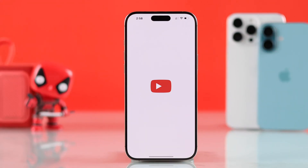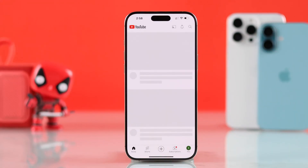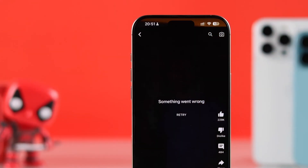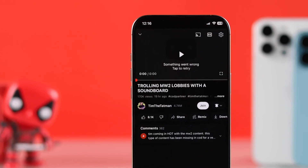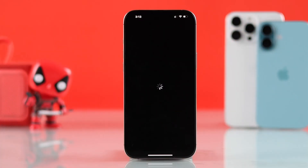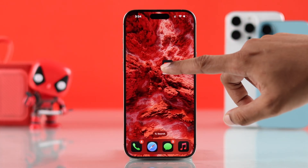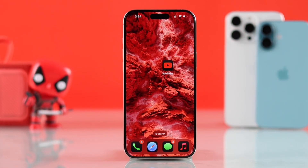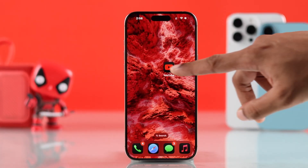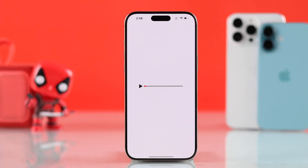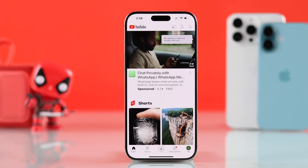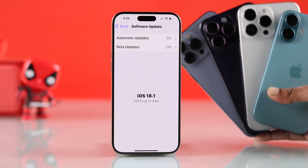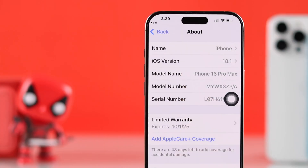If the YouTube app is not working on your iPhone and shows errors like something went wrong, try again, it's not loading, stuck on a black screen, or keeps crashing, then let me show you some simple steps to fix the YouTube app on any iPhone running on iOS 18, even though we are using iPhone 16 Pro Max.